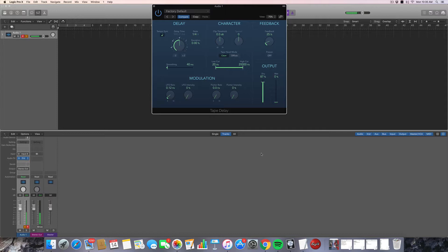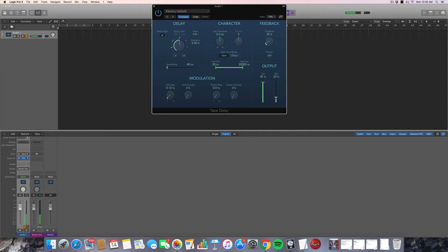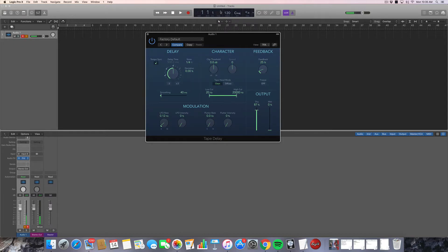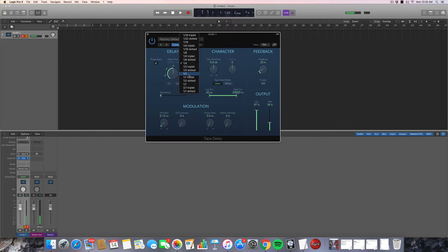So, of course, the delay has other basic features. You can control the time of the delay. Right now we're on a quarter note, which is set to the grid of the song. So this song's tempo is 120, as you can see here. So this is a quarter note of 120 BPM. But we can switch it to, let's say, a half note.